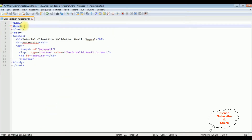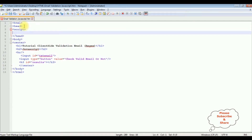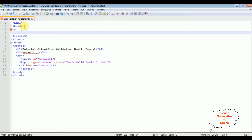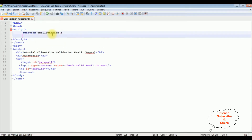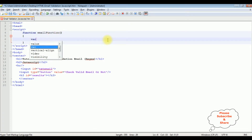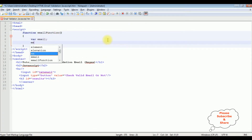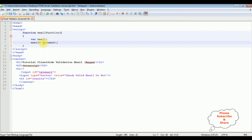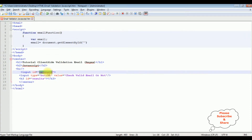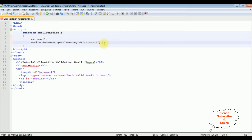In the header section, I'm adding a script tag and closing the script. Now, inside the script tag, I'm adding a function called emailFunction. I'm declaring a variable email, which gets the value from the text box control using document.getElementById with the id 'textEmail' dot value.